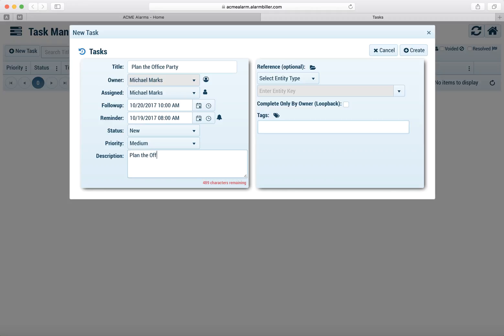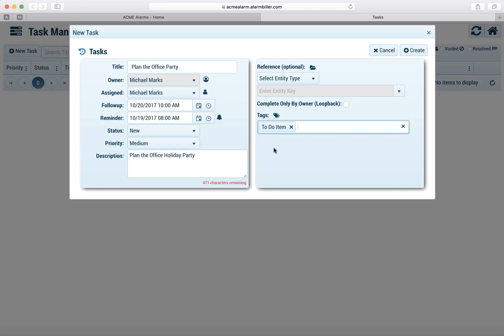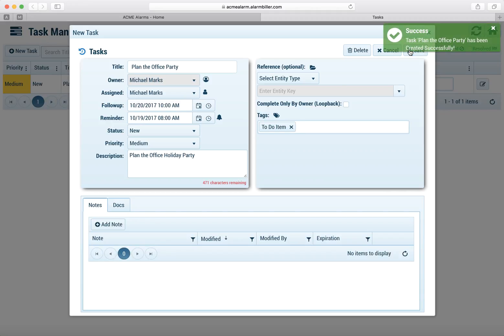We'll go ahead and add a description, plan the office holiday party. We'll come back to the entity type later on but let's add a tag and we'll just put the to-do item in there and we'll show you how this is used later on when we want to manage our tasks in the task list.